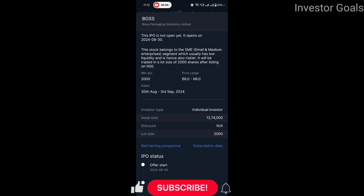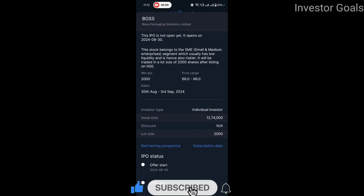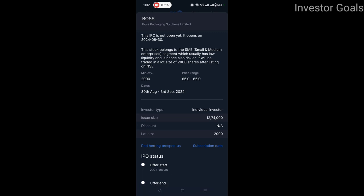Hello friends, welcome back to a new video. In today's video we will talk about Boss Packaging Solutions Ltd. IPO. This IPO is not open yet — it opens on 30th August 2024.